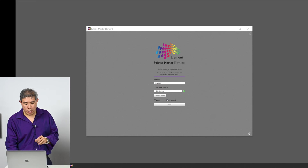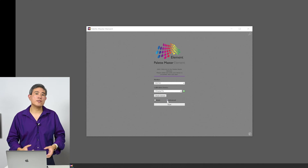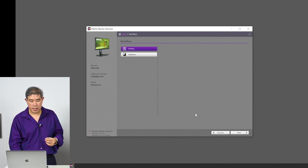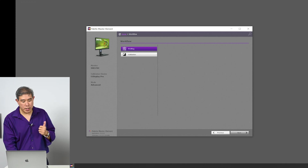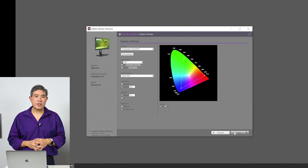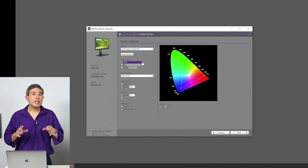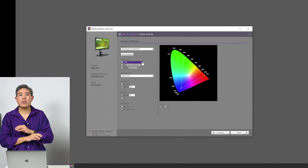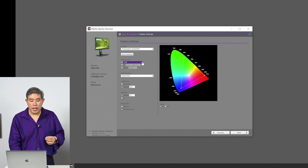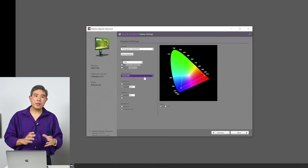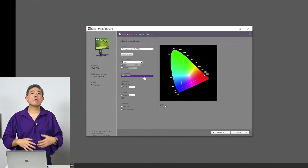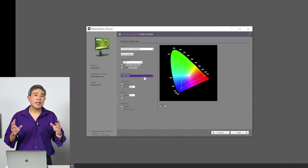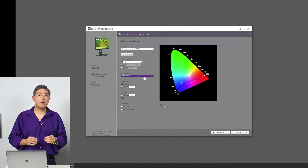In Palette Master Element, check Advanced because I want to control the settings for my display calibration. Click Start, then choose Profiling and click Next — profiling is selected in purple by default. On the next screen, the D65 value is good; it's the default and industry standard at 6500 Kelvin for display calibration. Under RGB Primary, leave it at Adobe RGB, because all BenQ SW series displays can display 99% Adobe RGB and I want to work in the largest color space the display supports.